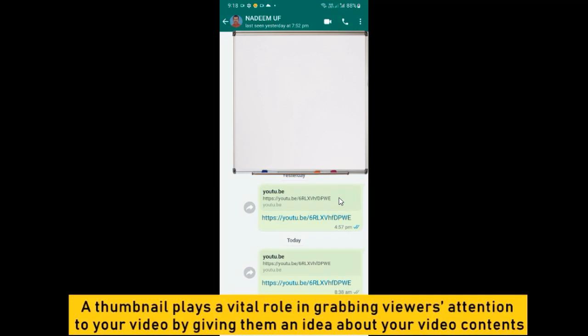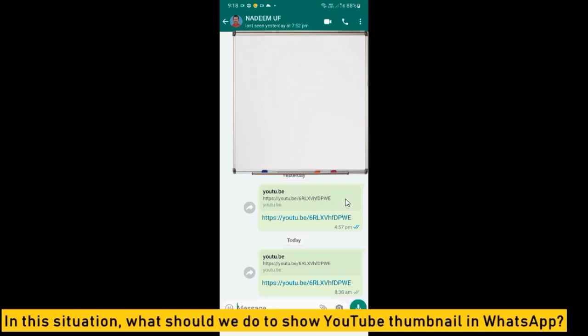A thumbnail plays a vital role in grabbing viewers' attention to your video by giving them an idea about your video contents. In this situation, what should we do to show YouTube thumbnail in WhatsApp?